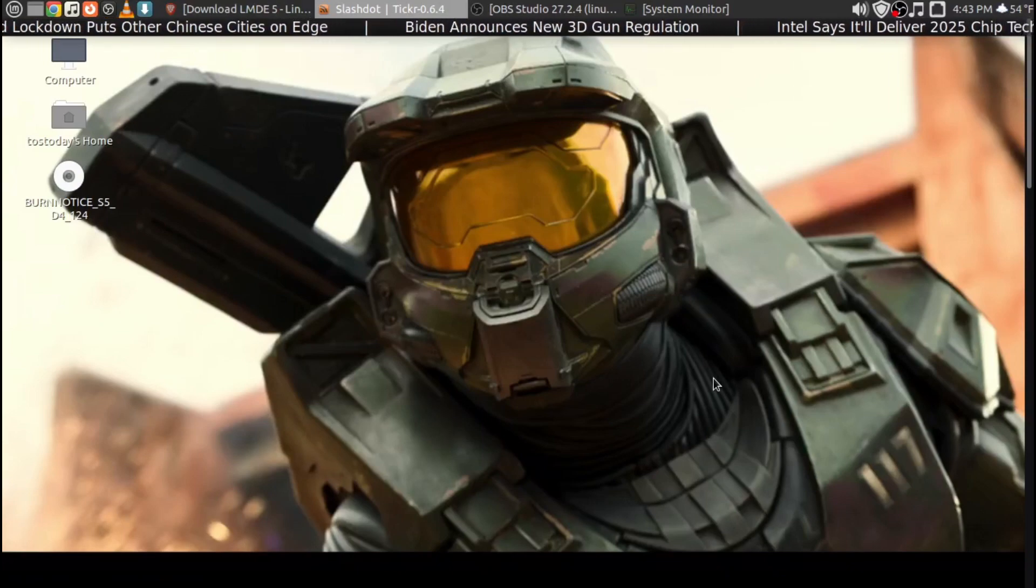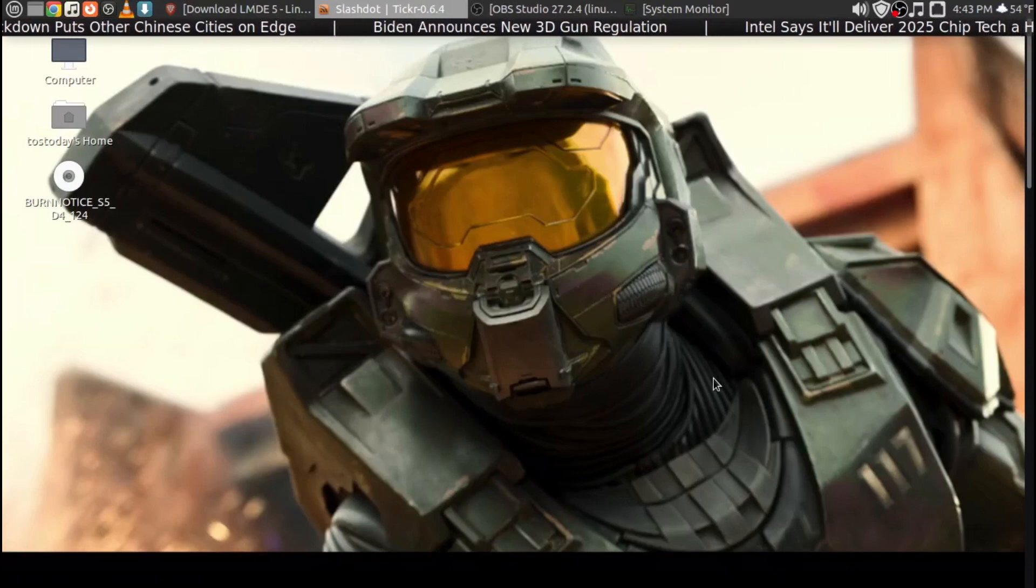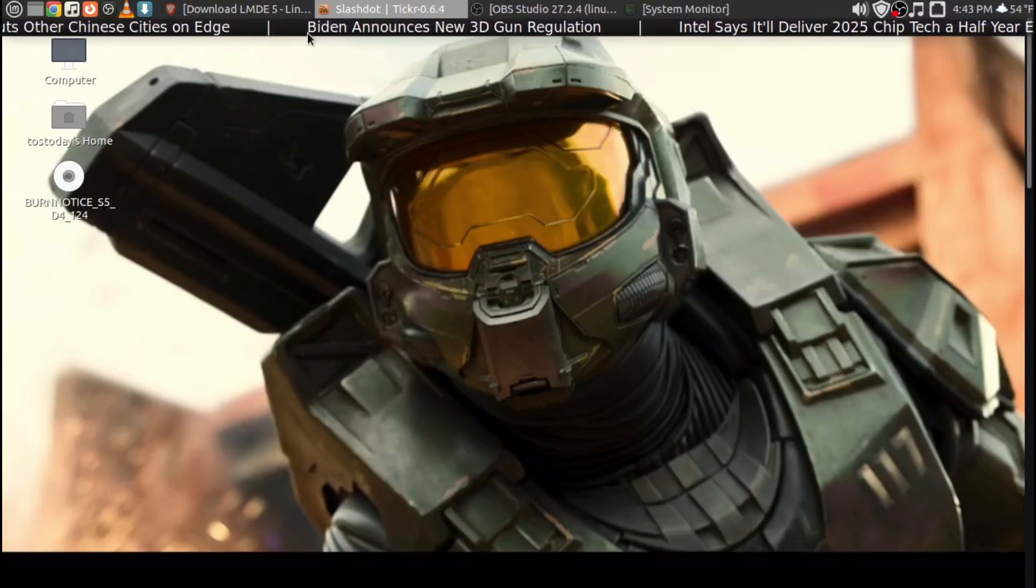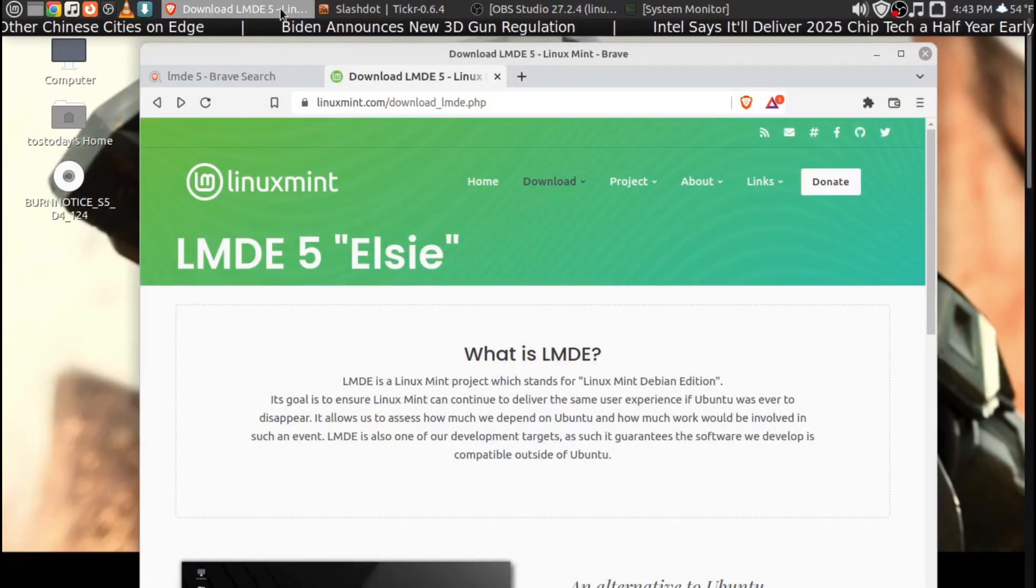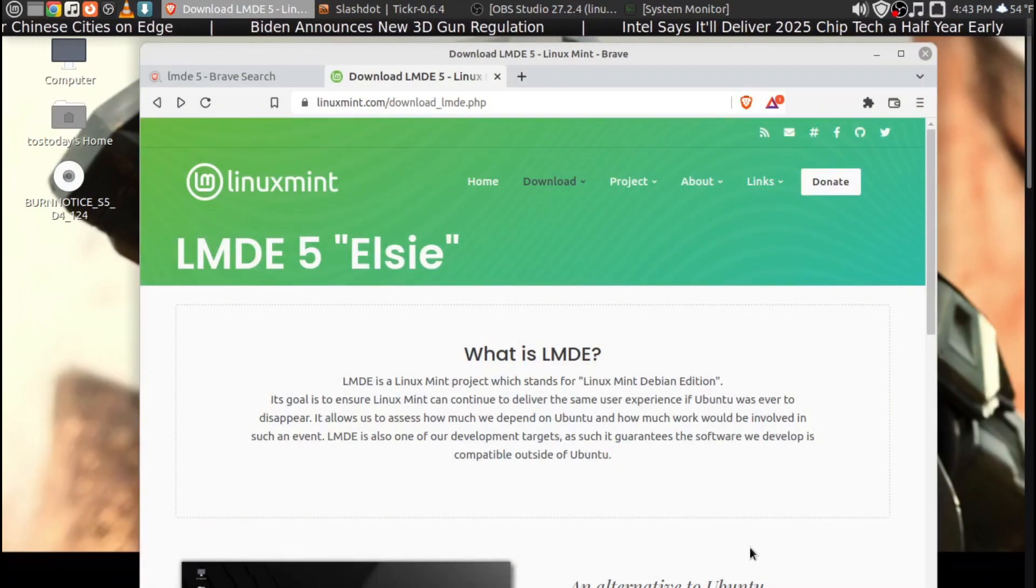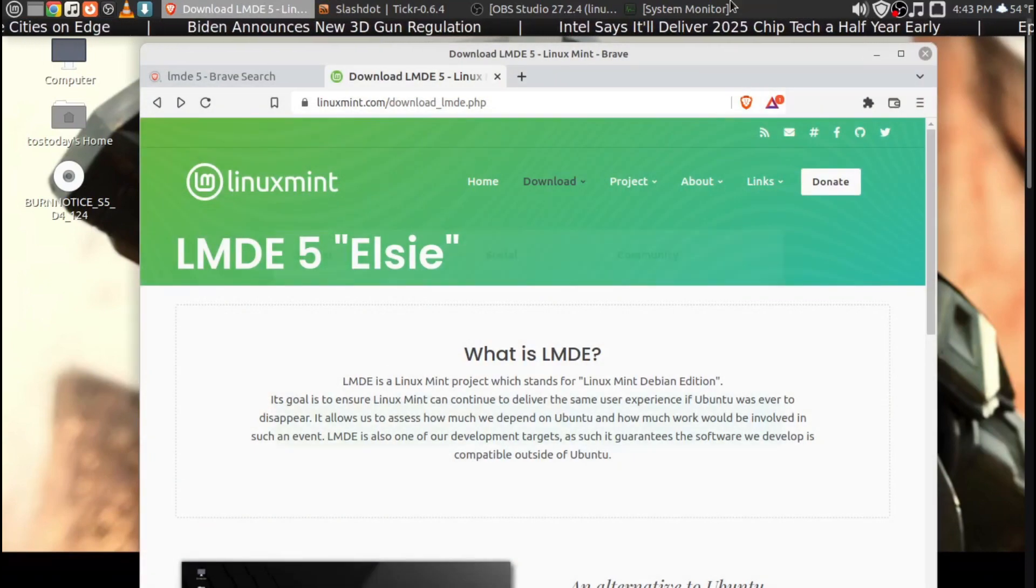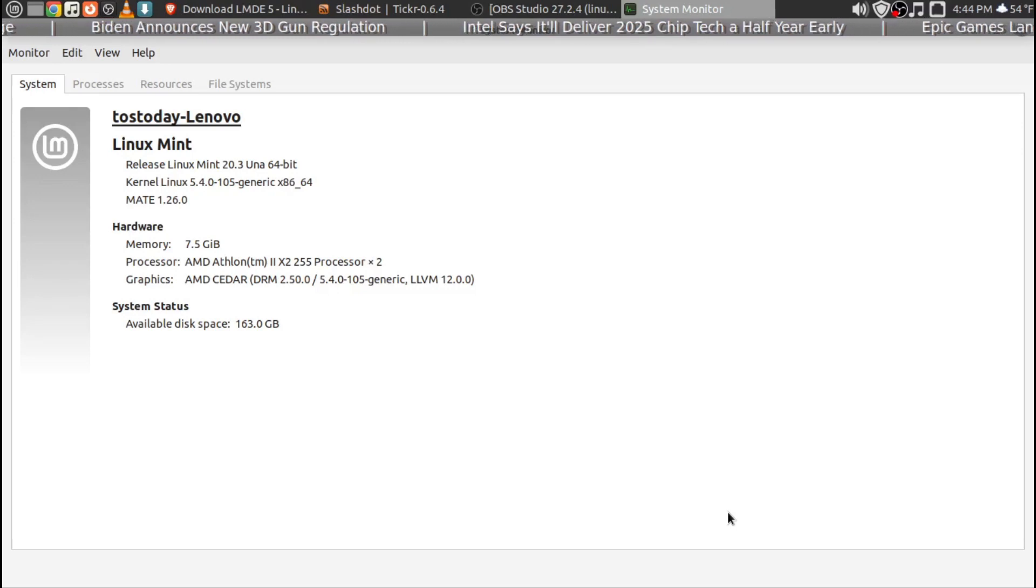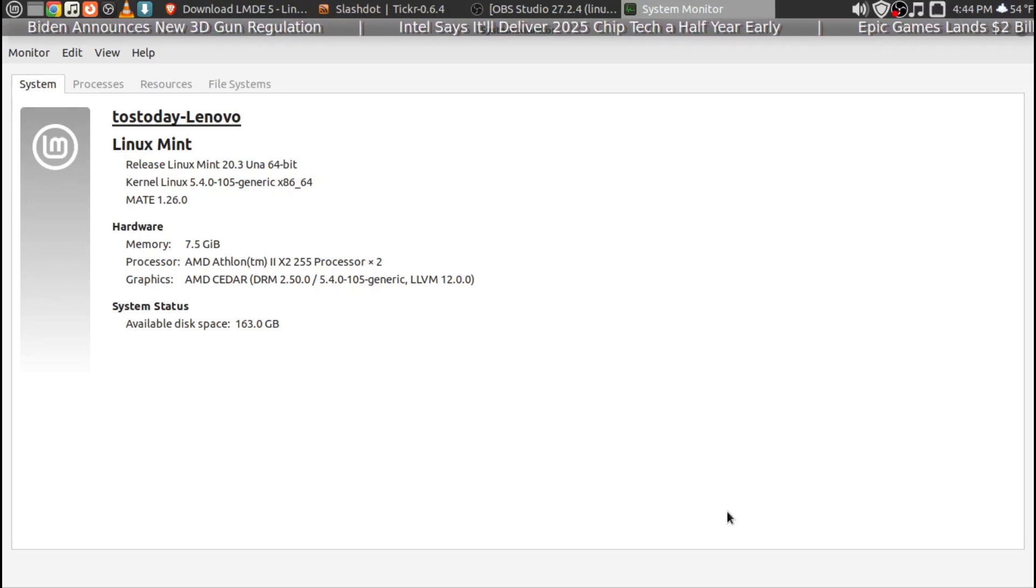I was thinking about installing Linux Mint's LMDE 5, Linux Mint Debian Edition 5, to replace my Ubuntu Mate. Nothing wrong with Ubuntu Mate, but you know us Linux folks, we love to fix things that aren't broken.